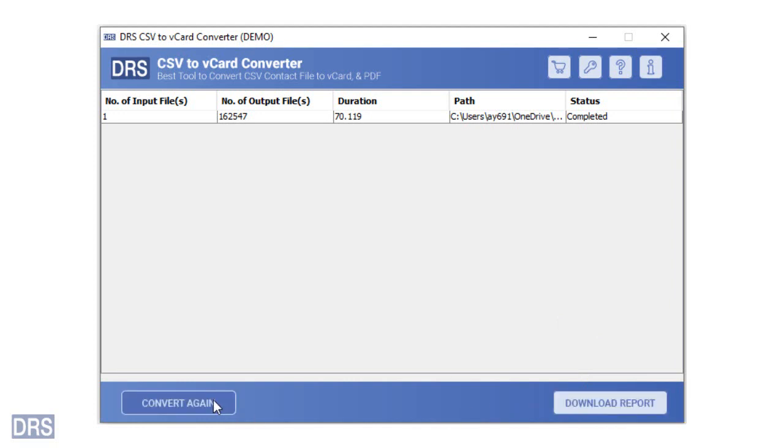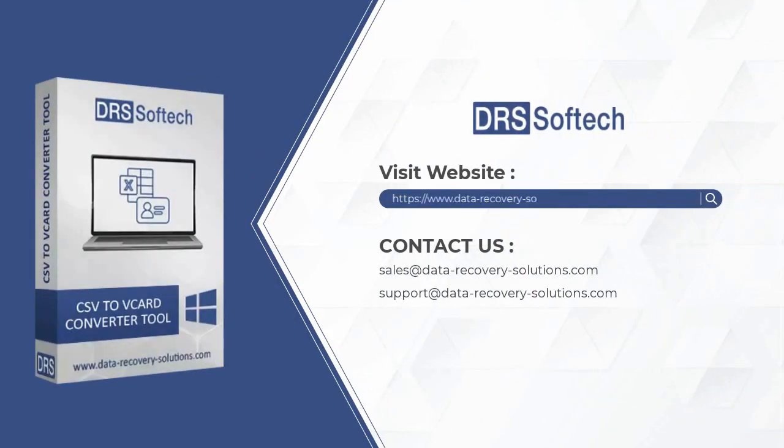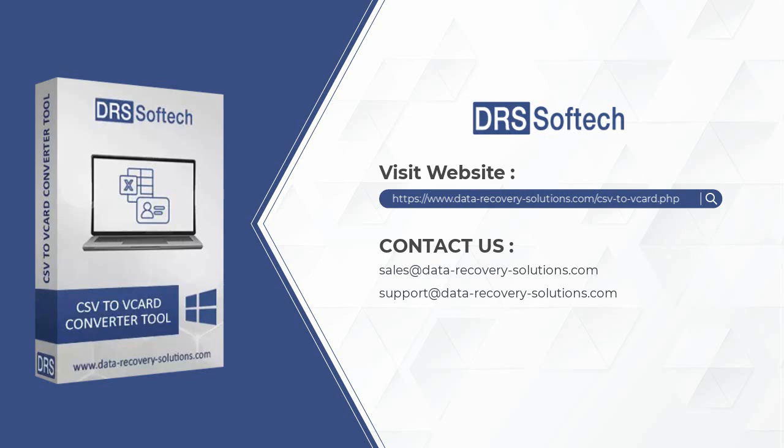Also, you can repeat the process by pressing the convert again button. Visit our website to download the software. If you have any queries related to the product, please contact us at the mentioned emails. Thanks for watching the video.